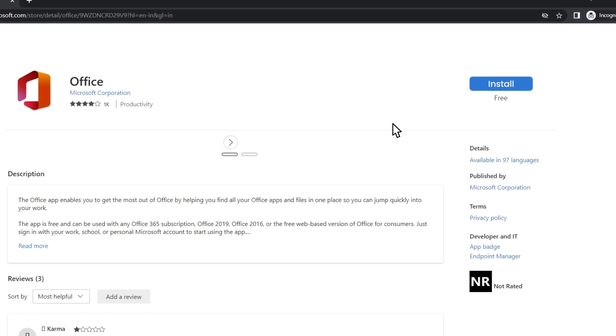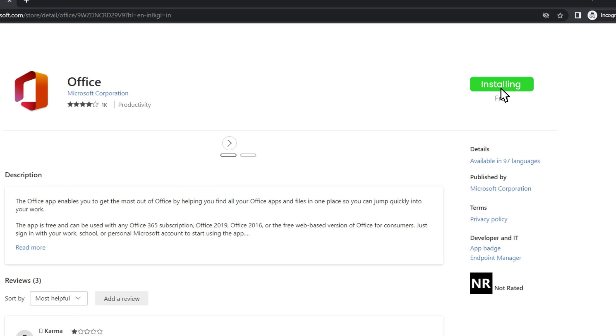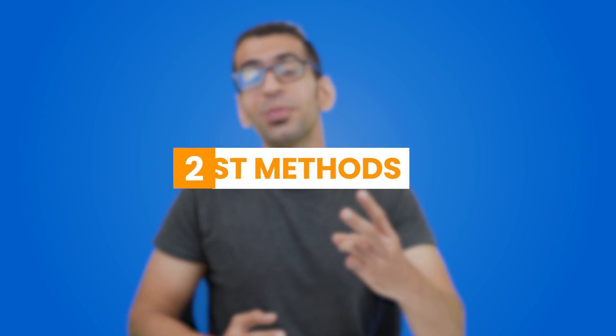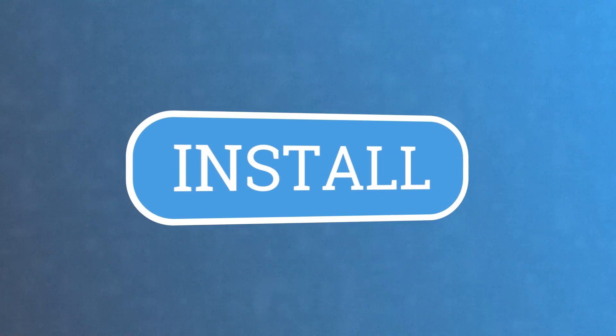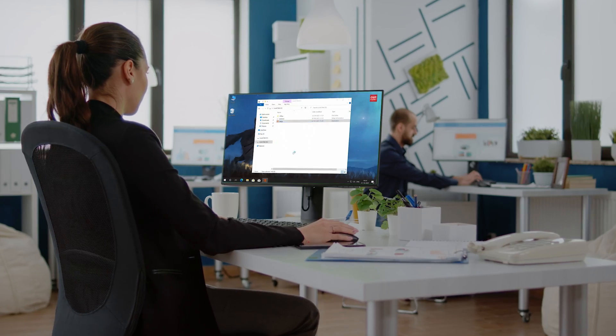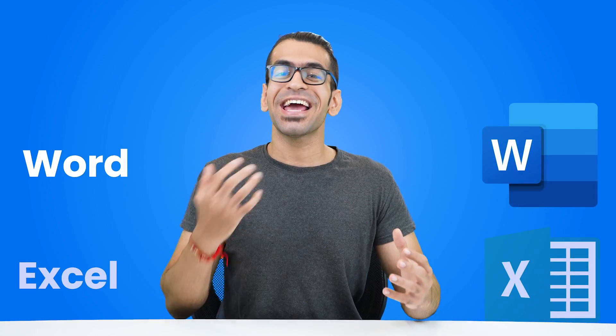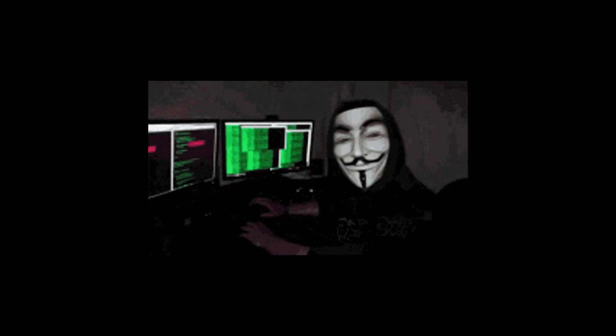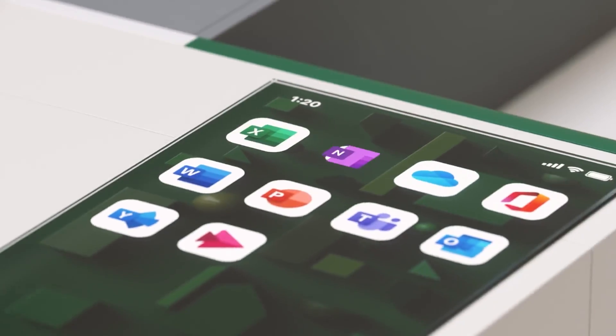In this video I'll be sharing the two best methods — one which is super easy as you don't require any installation, and the other using it locally on your computer. Here's how you can use MS Word, Excel, PowerPoint, and other office apps for free. These are not any sketchy ways, as it's actually officially free.